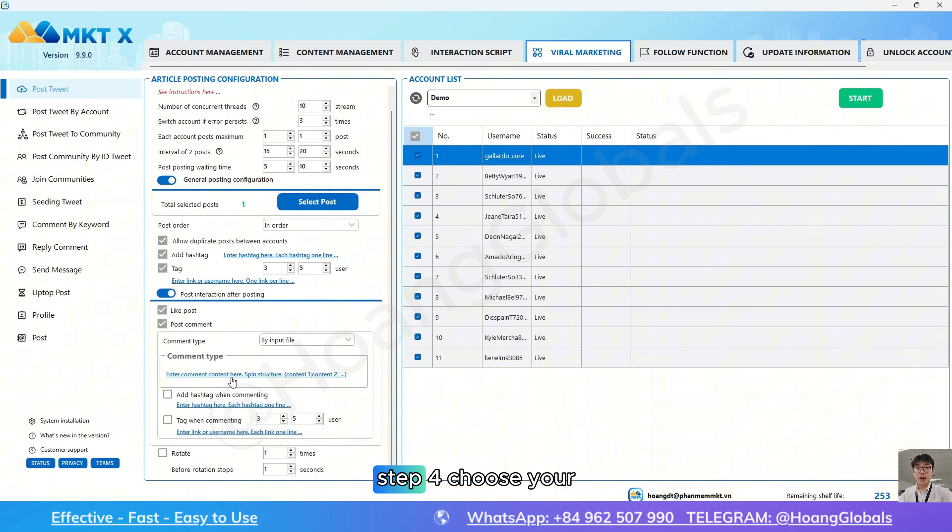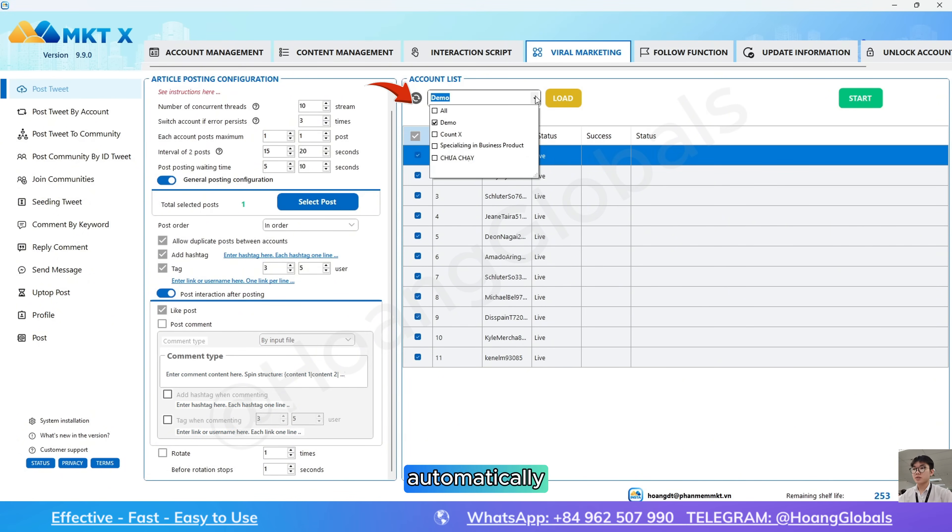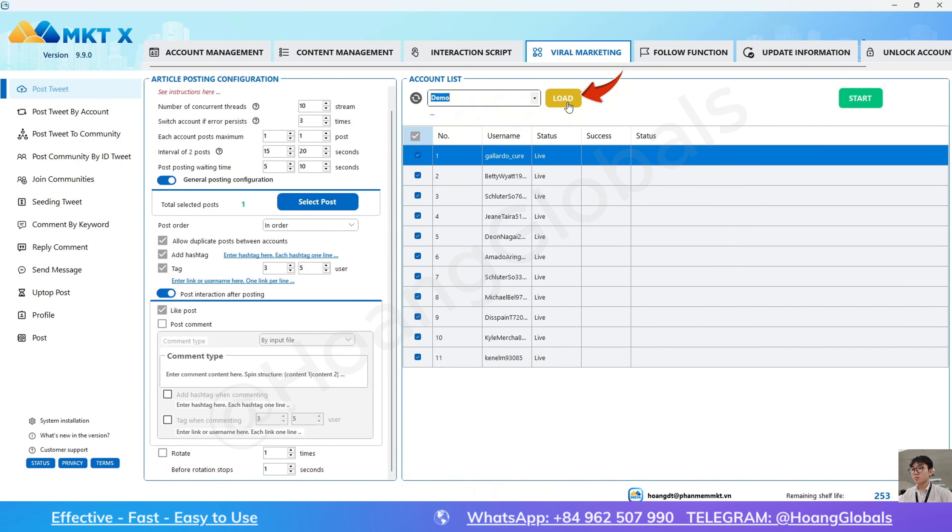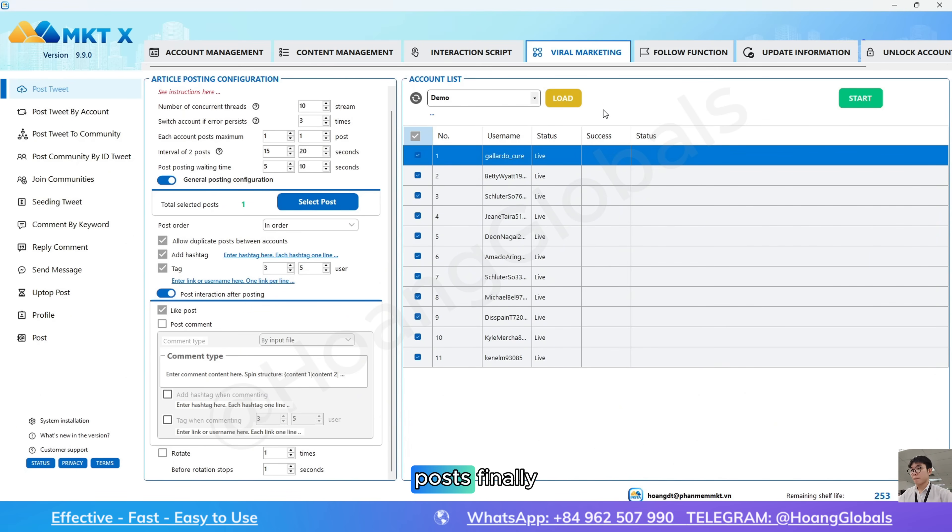Step 4, choose your account list to post automatically, then click load. If you have 1,000 accounts, it will post 1,000 tweets. If fewer, then fewer posts.